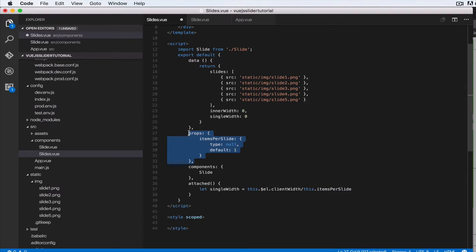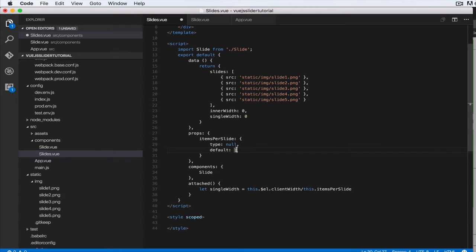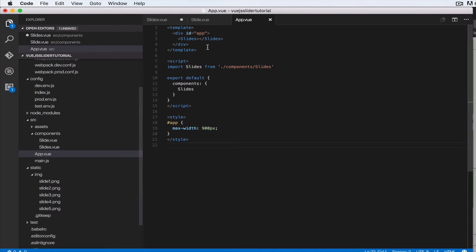Just take note that props and properties are the same thing as data, but it's something that needs to be passed in when you're invoking the component. In this case, we're saying default one because we want it to be optional. If you don't pass anything, we'll use the default of one.